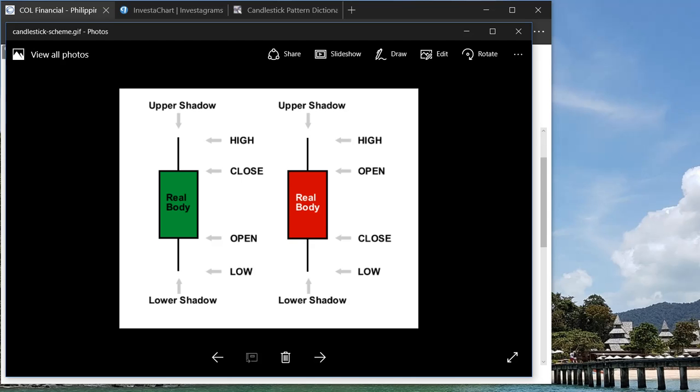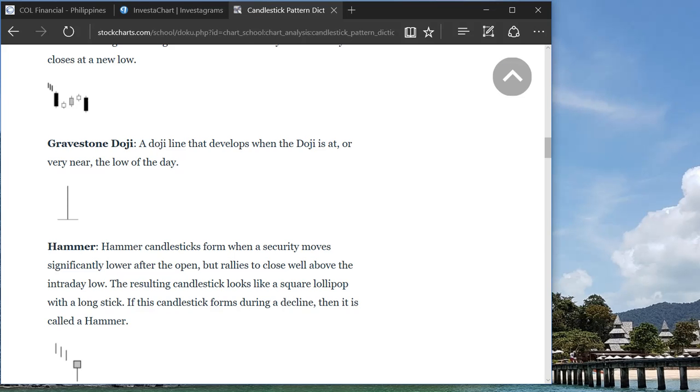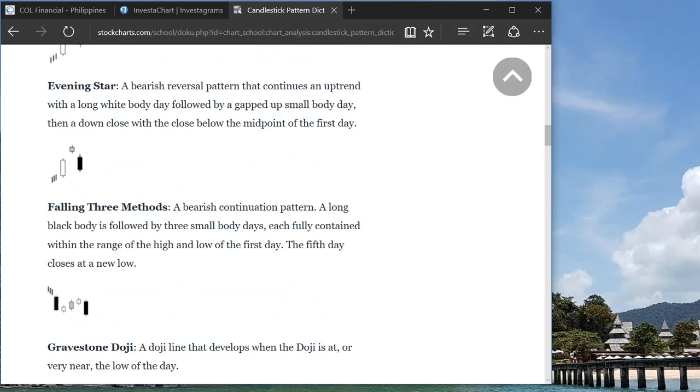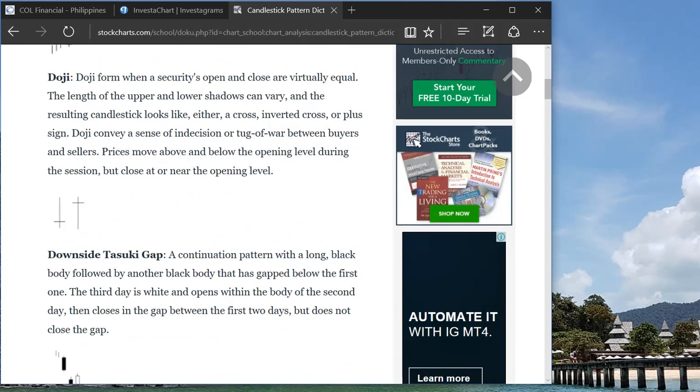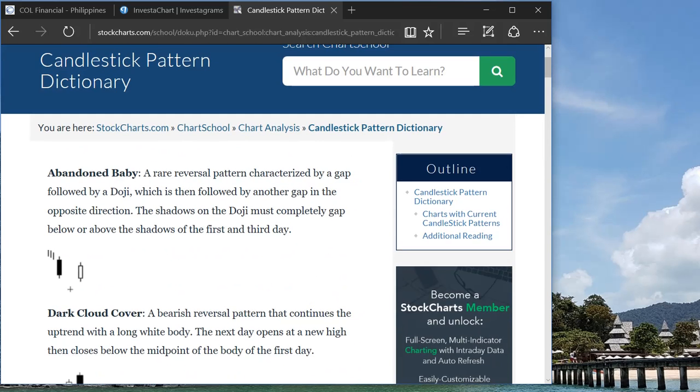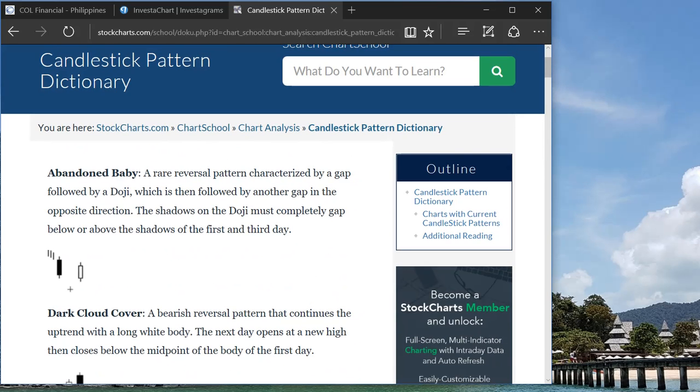Now candlesticks usually is not used alone or standalone, so you would usually look for different patterns, consecutive patterns. Different candlesticks and then you will spot which kind of pattern it's actually following.